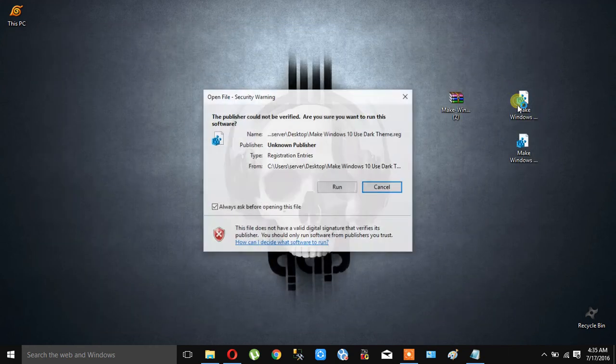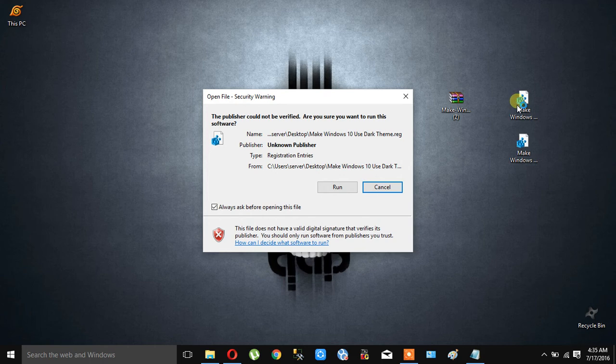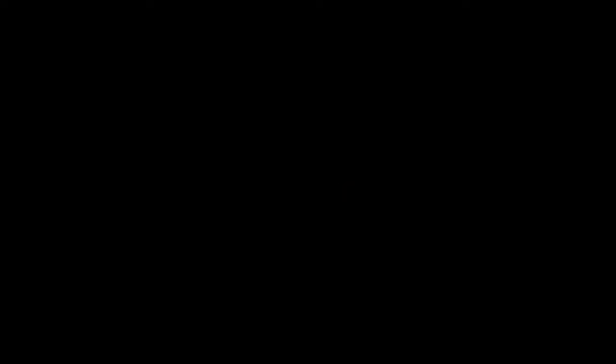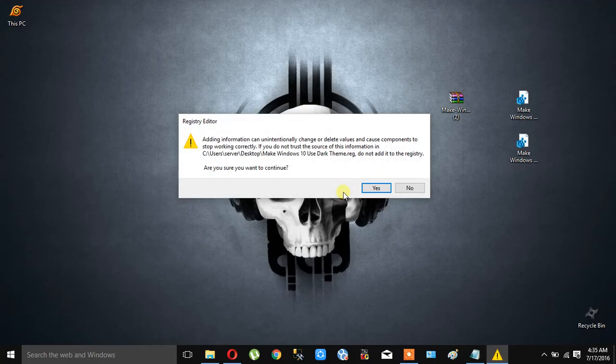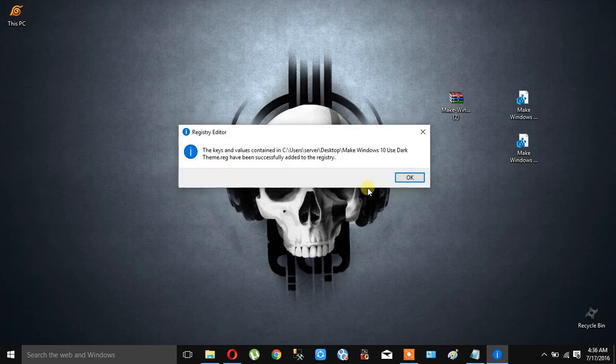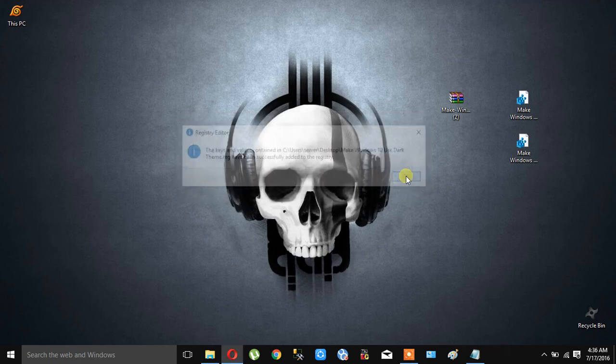Now, we are going to enable the dark theme. Select the dark theme file, double click and run. Yes, okay!